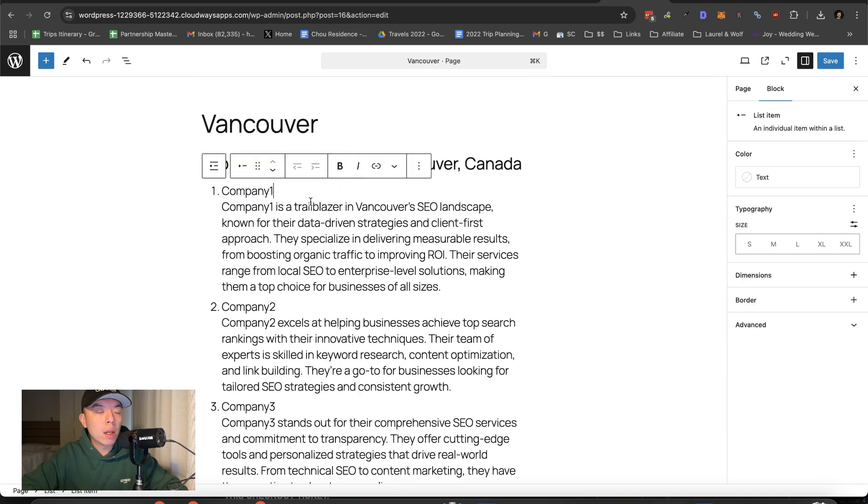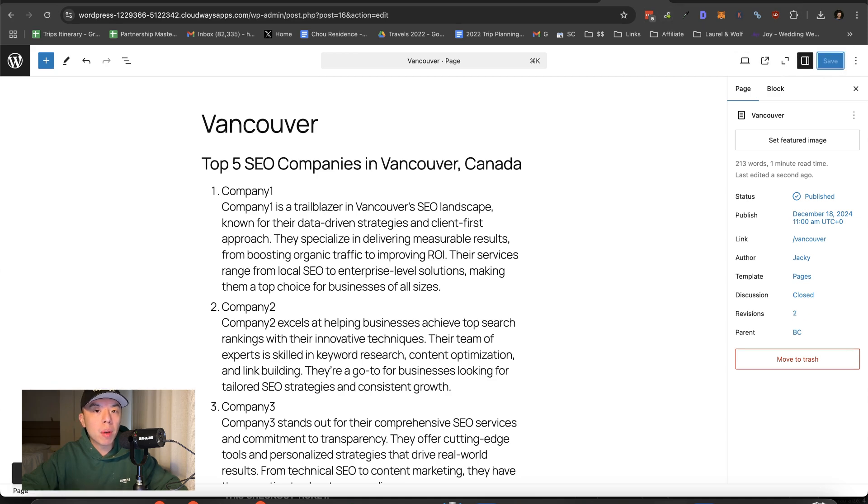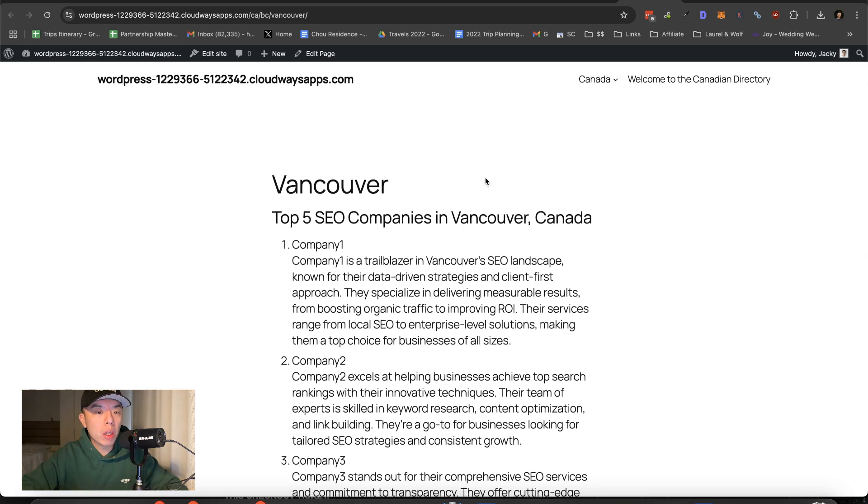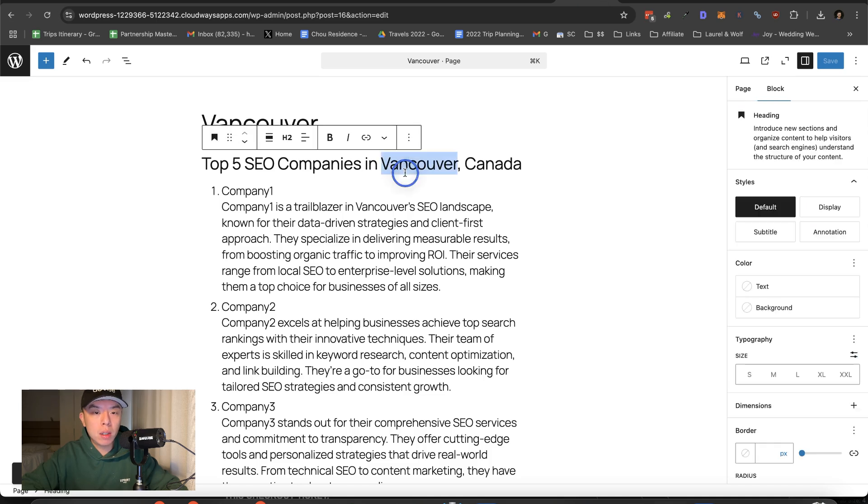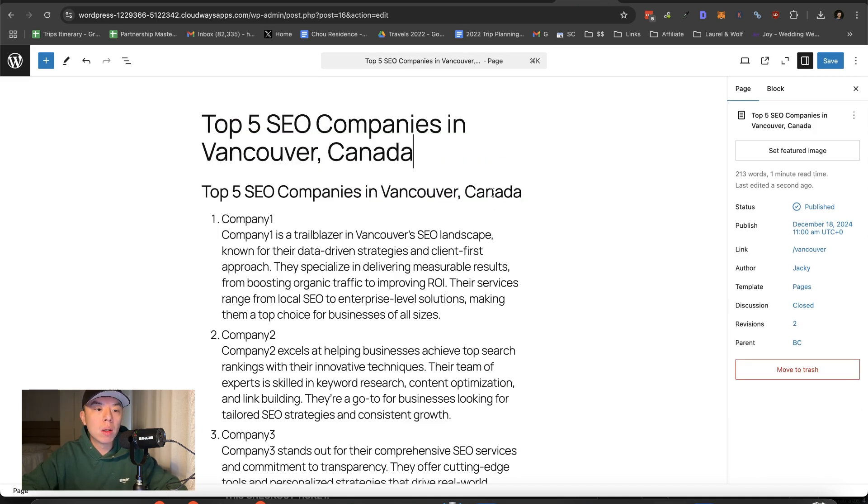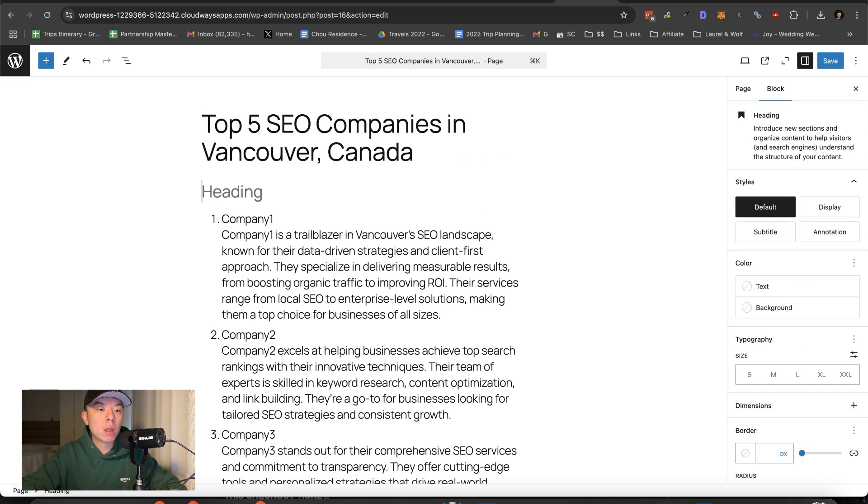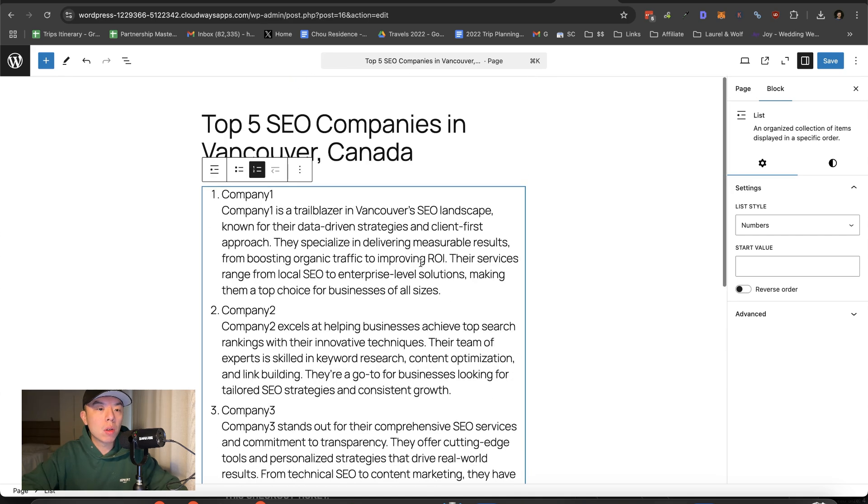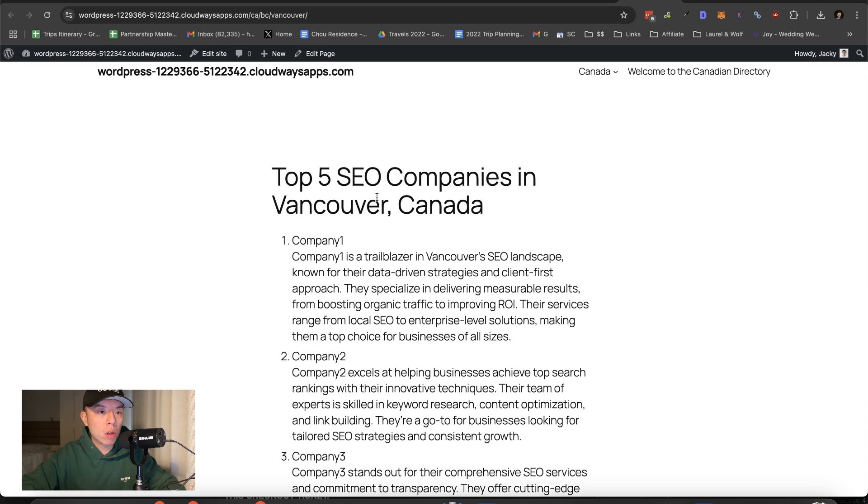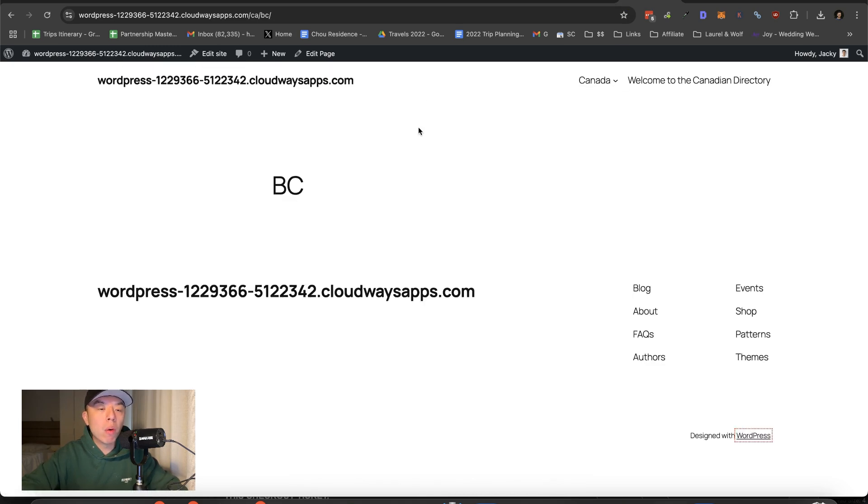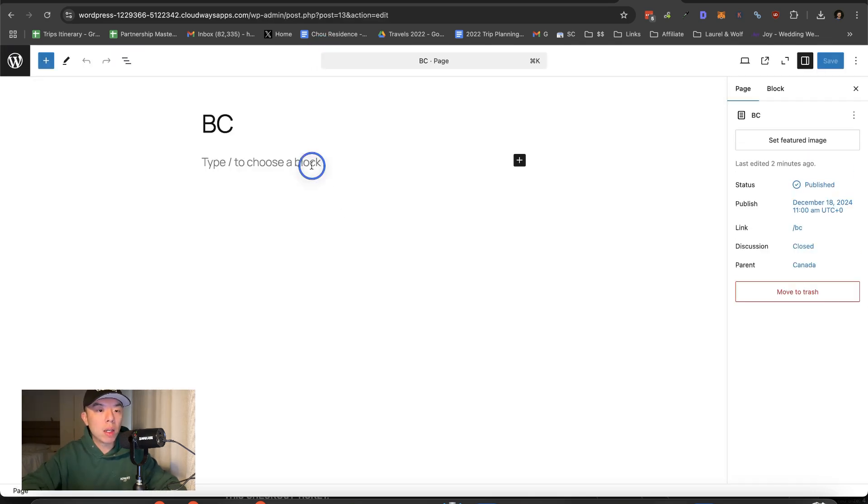Top five SEO companies in Vancouver, Canada, and then bada bing, bada boom. It'll look like this pretty much under Vancouver, but then the directory, the URL will, excuse me. Okay. So if this is a single niche directory, it'll look like this. All right. Top five SEO companies in Vancouver, Canada. And then under BC, what we'll have is we're going to have a list of all the cities. All right.